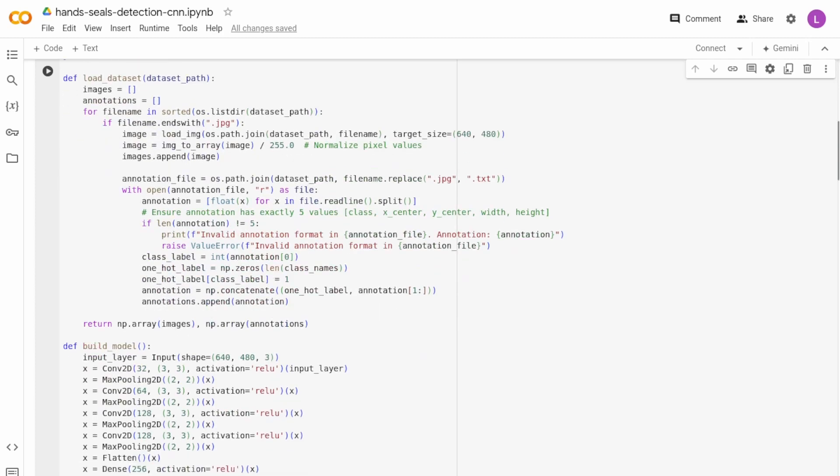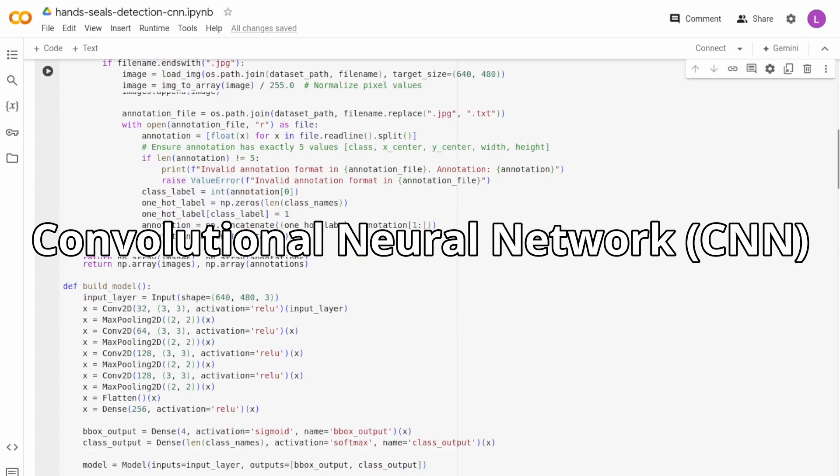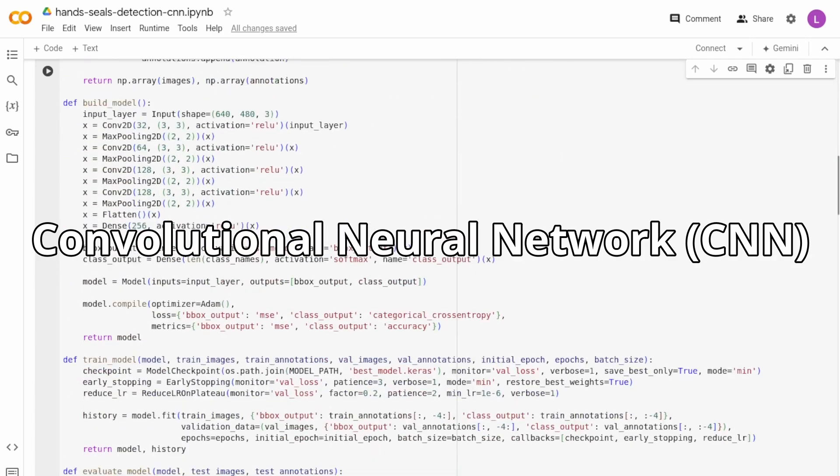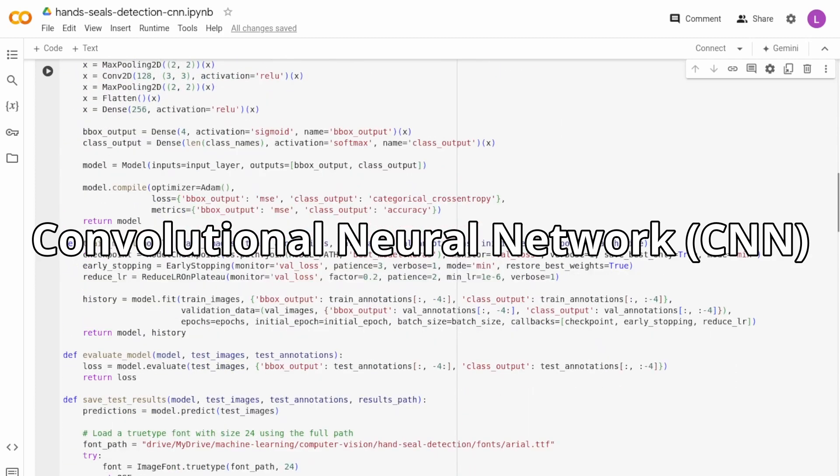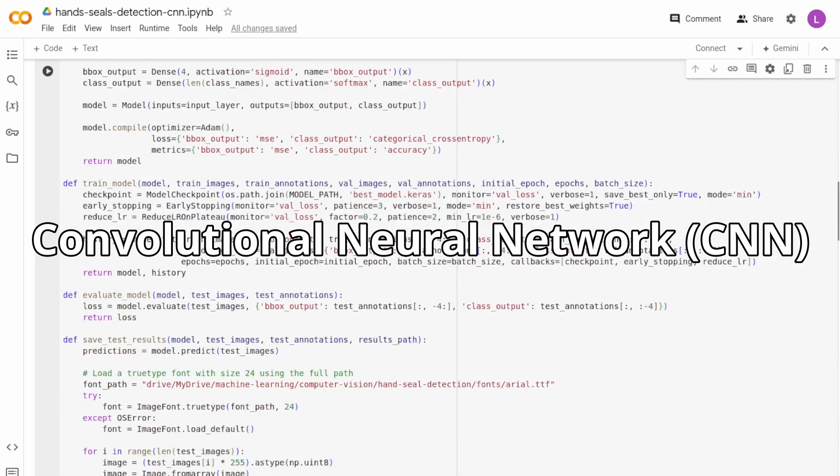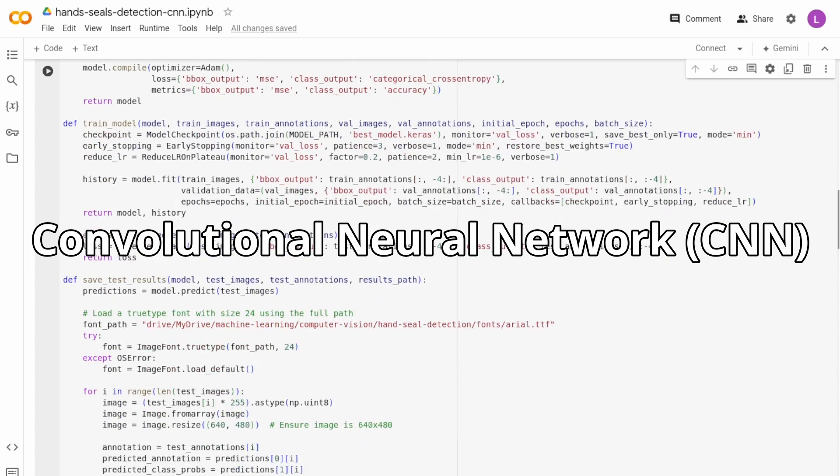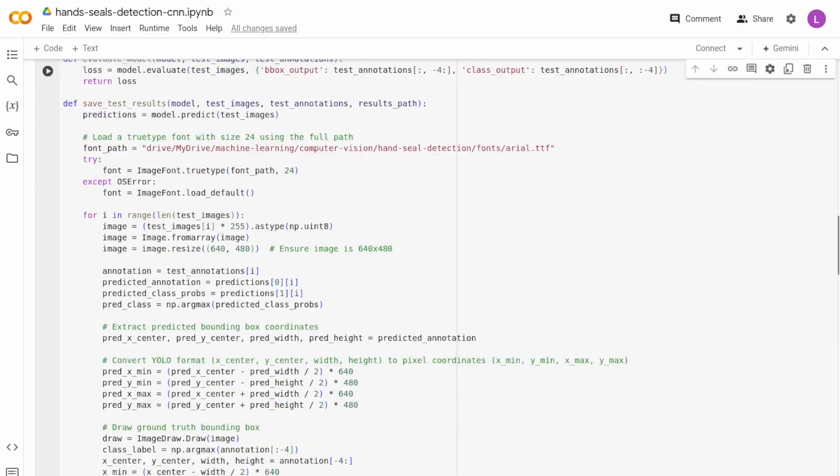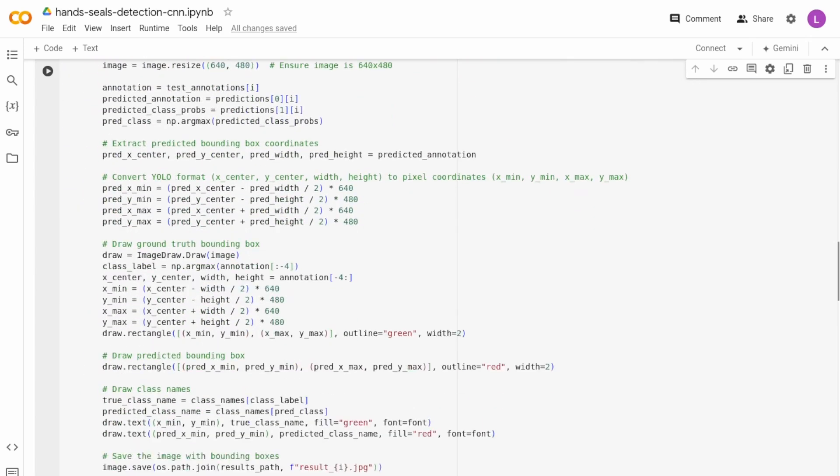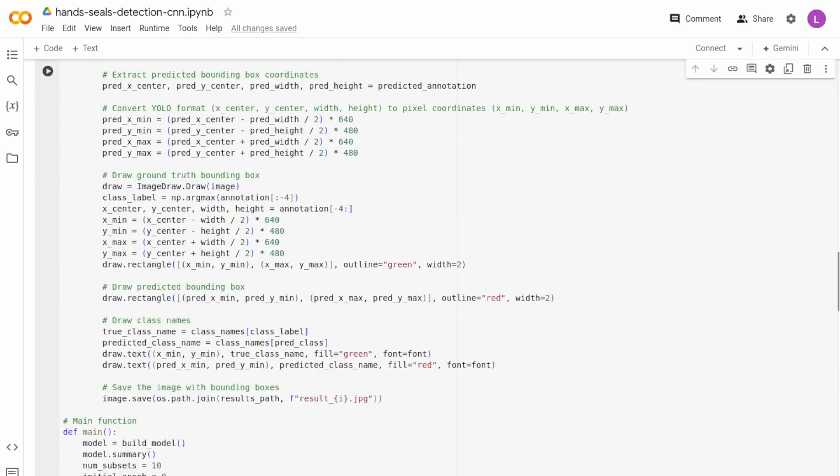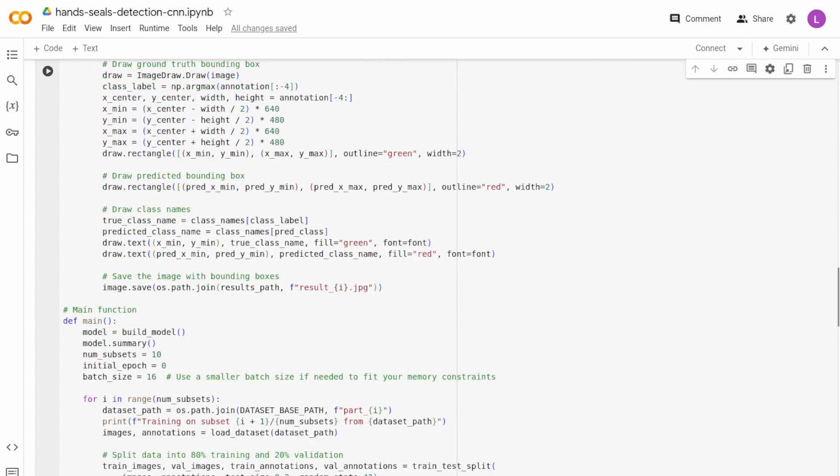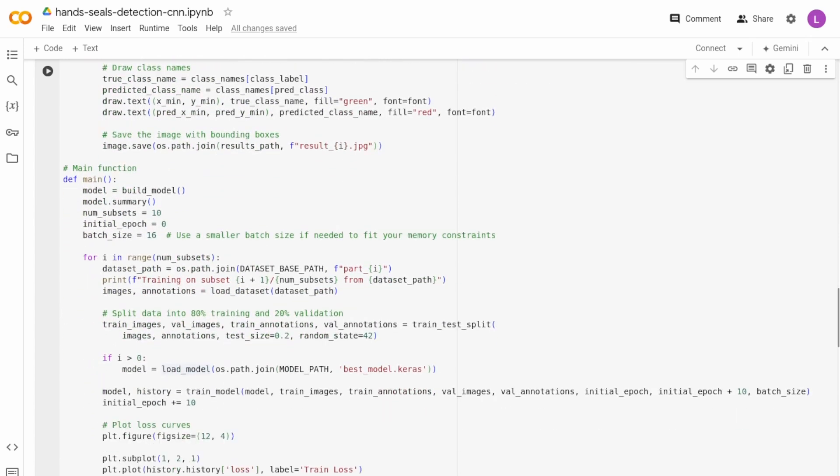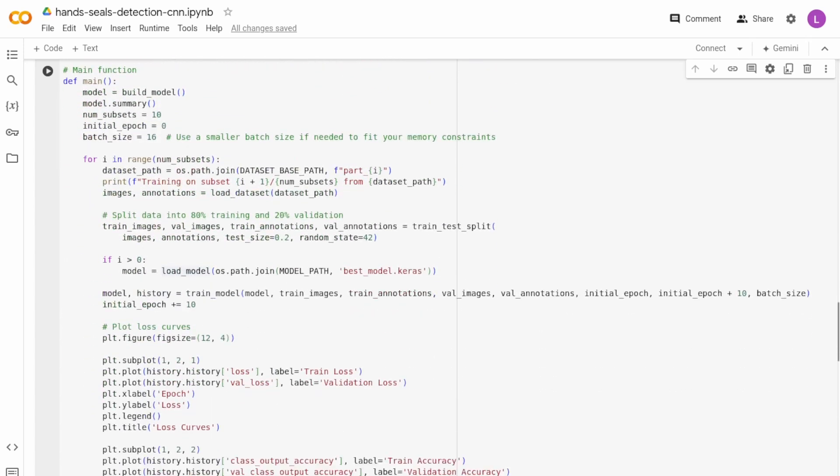I started with a simple convolutional neural network. You can see the code in the Google Colab notebook linked in the description. This initial model performed reasonably well, but it sometimes failed to predict the correct bounding box.